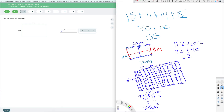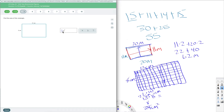We can use that exponent idea on the unit. Area is two-dimensional — length and width — so we square the unit. That's two reasons we can justify putting the square on there: we multiplied centimeters by centimeters, and area is two-dimensional.